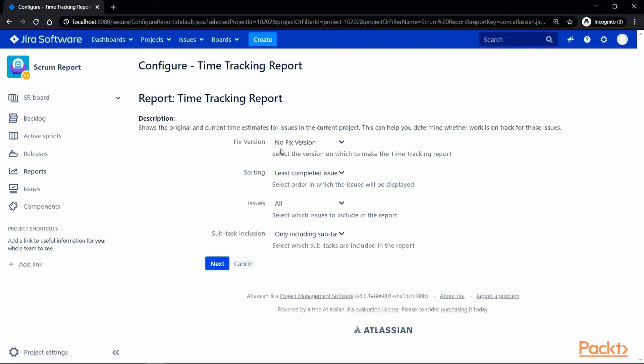We have selected no fixed version, least completed issue, all issue types and subtasks from the current version. So, let's click on next.